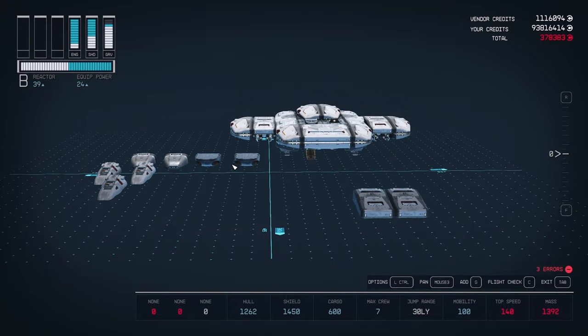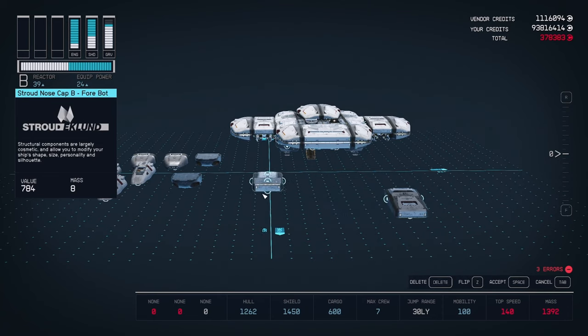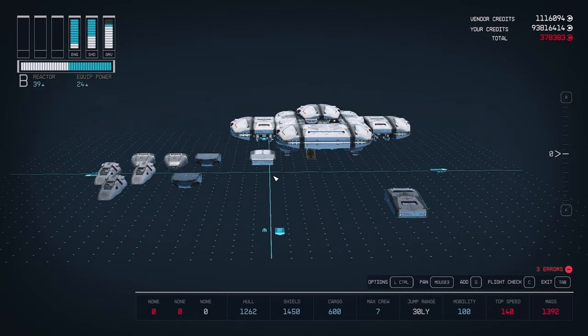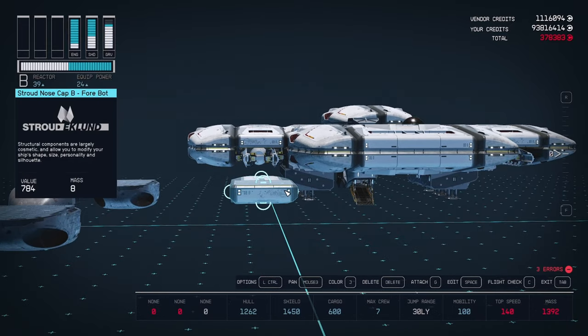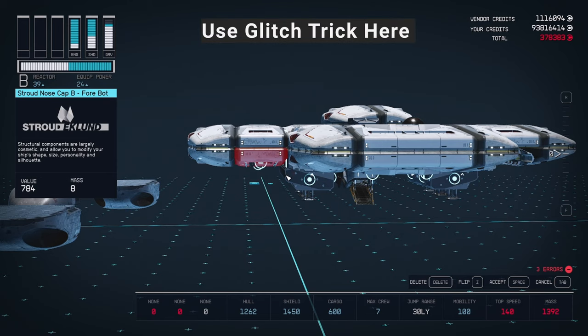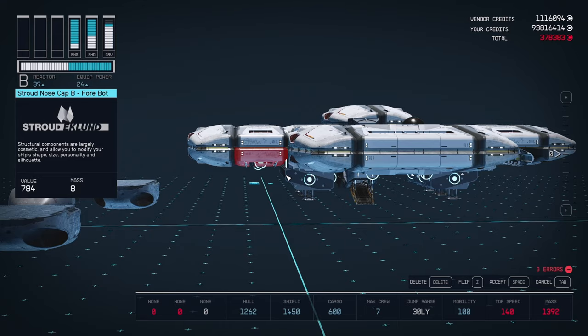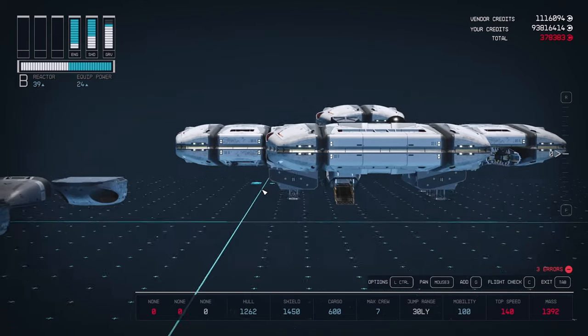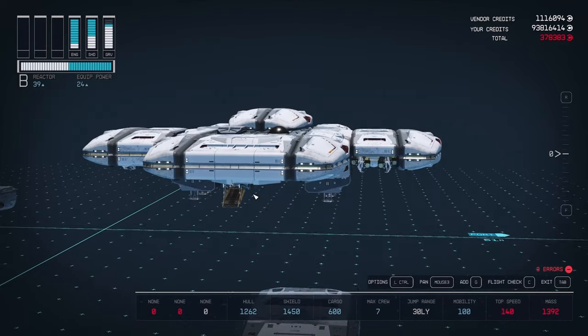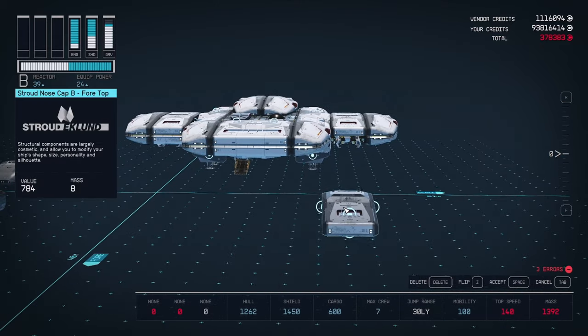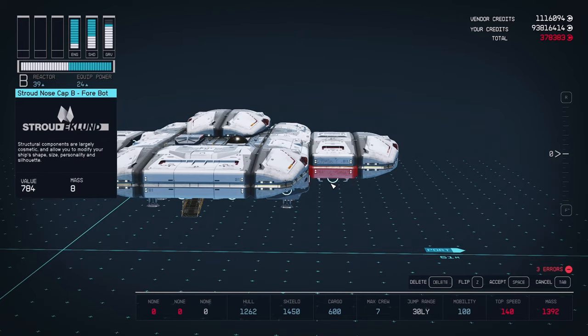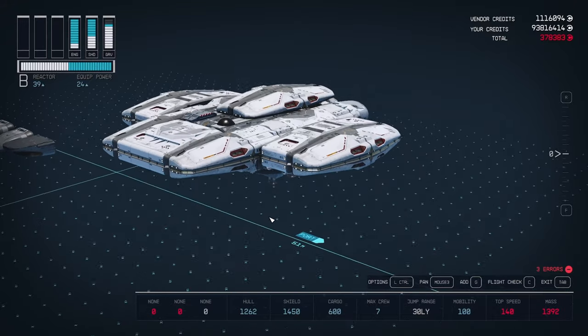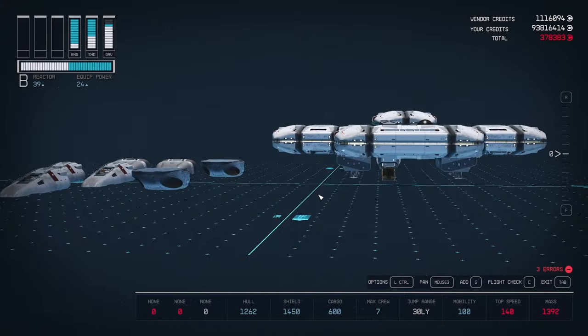Now we're going to take one of our nose caps, flip it, and place it in the same spot as the weapon mount. Then flip it twice and release. This will hide the weapon inside the piece, but you'll still be able to fire them like normal. Do the same on the other side. Now our wings are complete, and you can see the weapons are hidden inside.